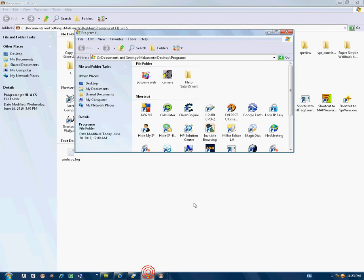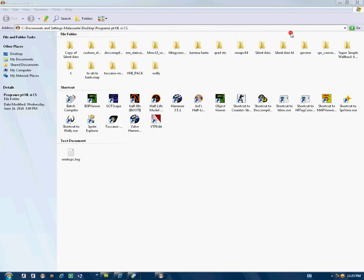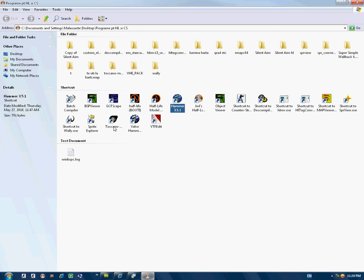Hello YouTube, it's Xknight and I show you how to make a basic map in Hammer editor for Counter-Strike 1.6.